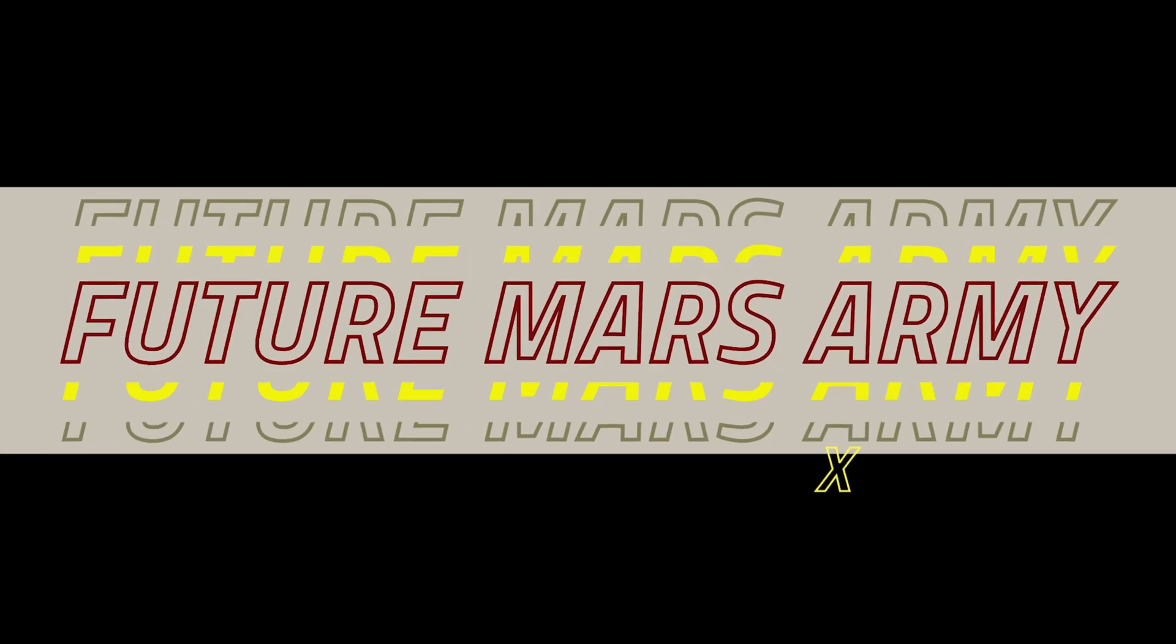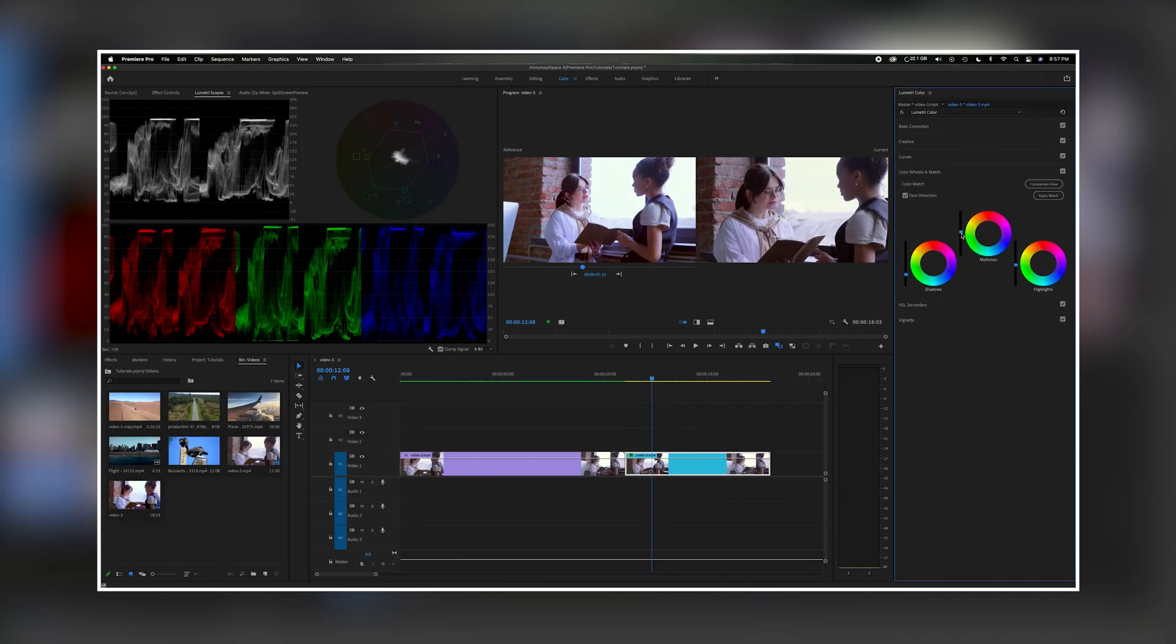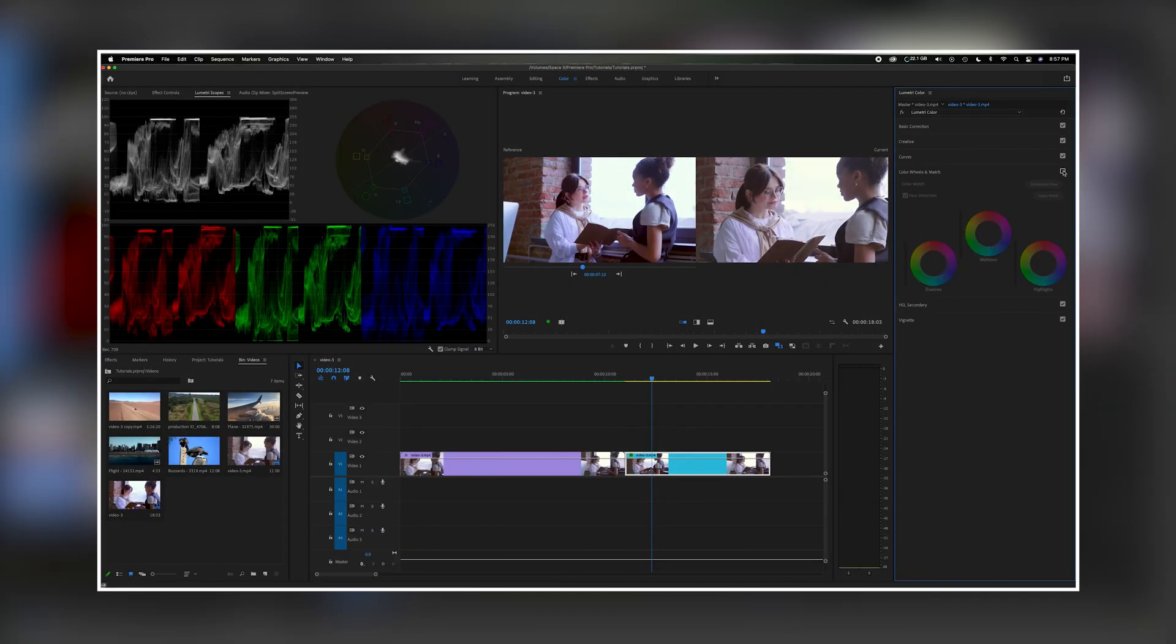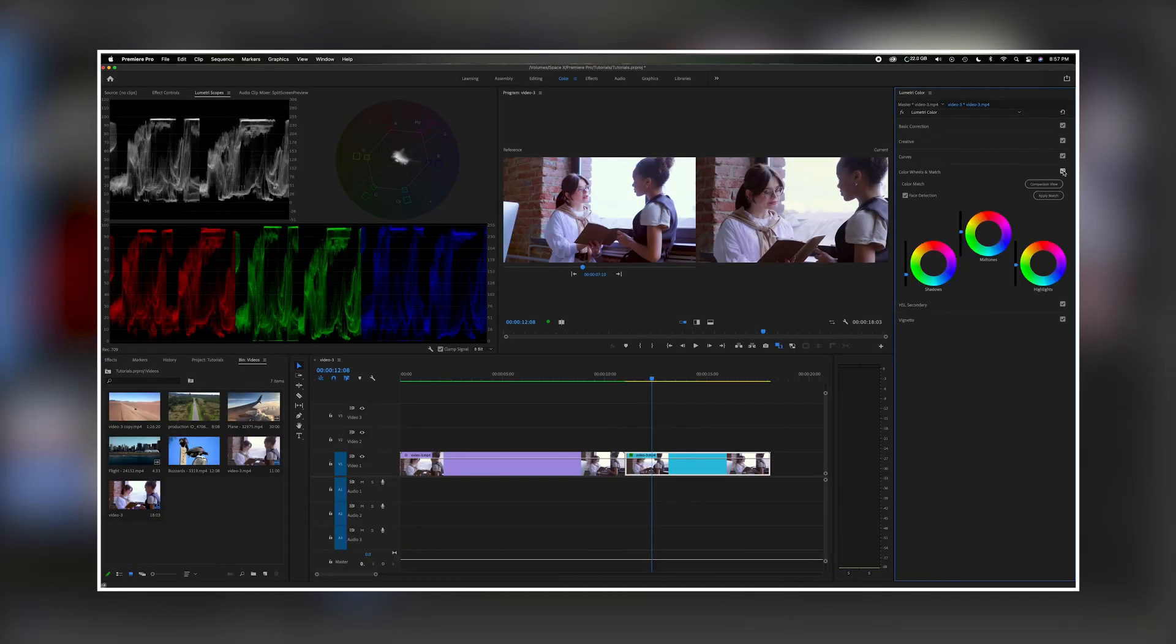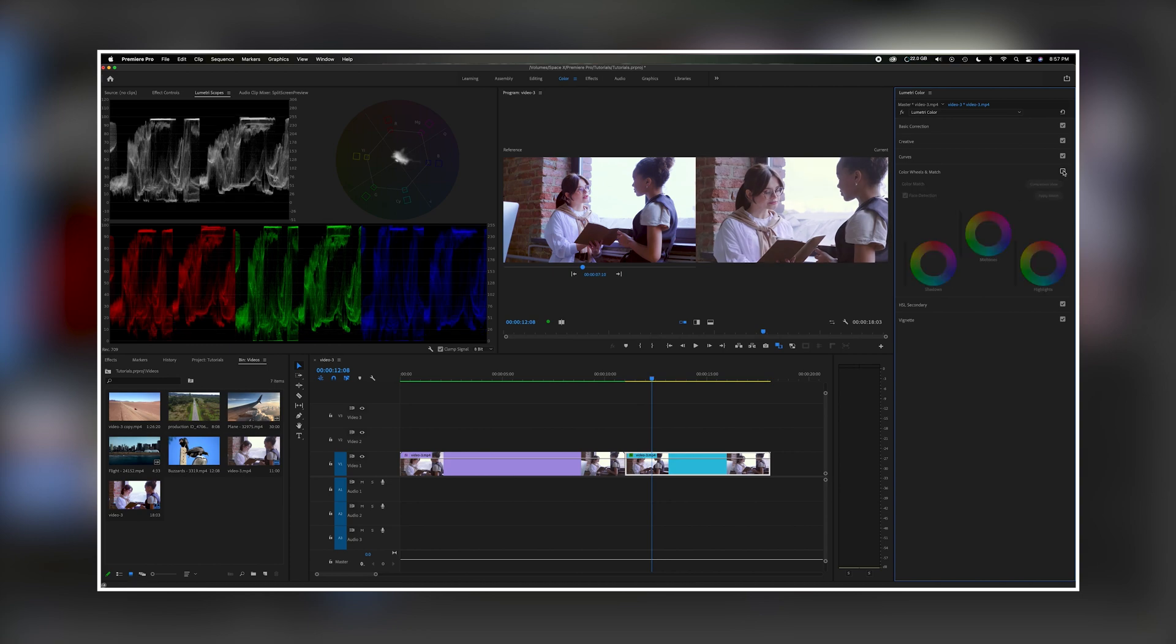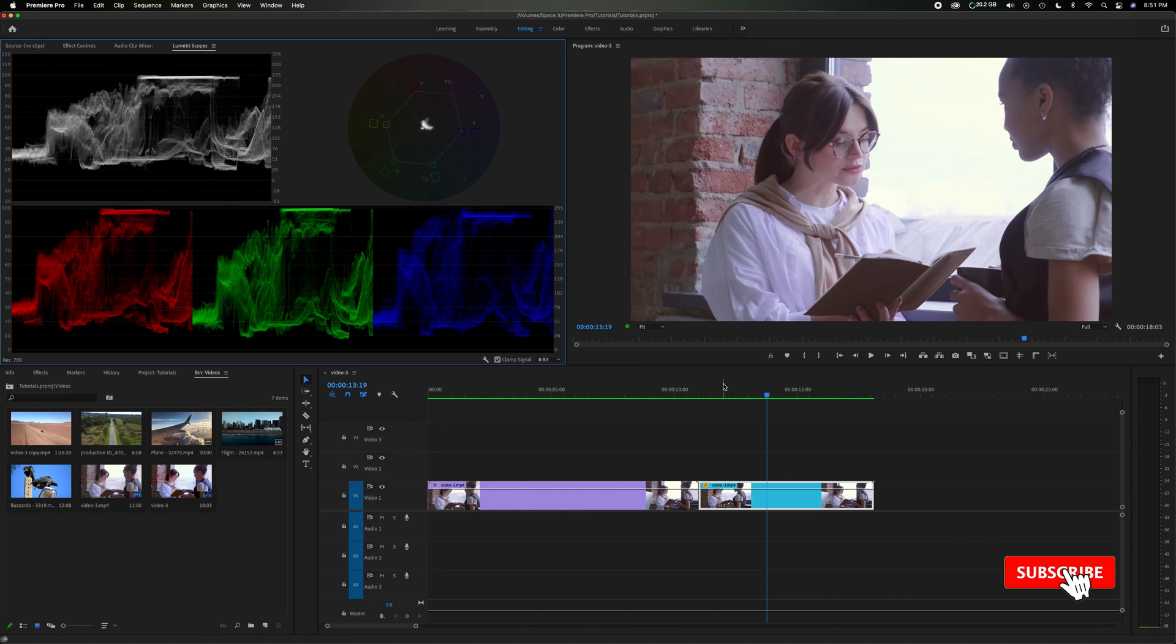What's going on everybody? Welcome back to the channel. In today's video I'm going to show you how to take an uncorrected clip and match it to a clip that's been previously color corrected to be able to match all the values. Now let's get started.